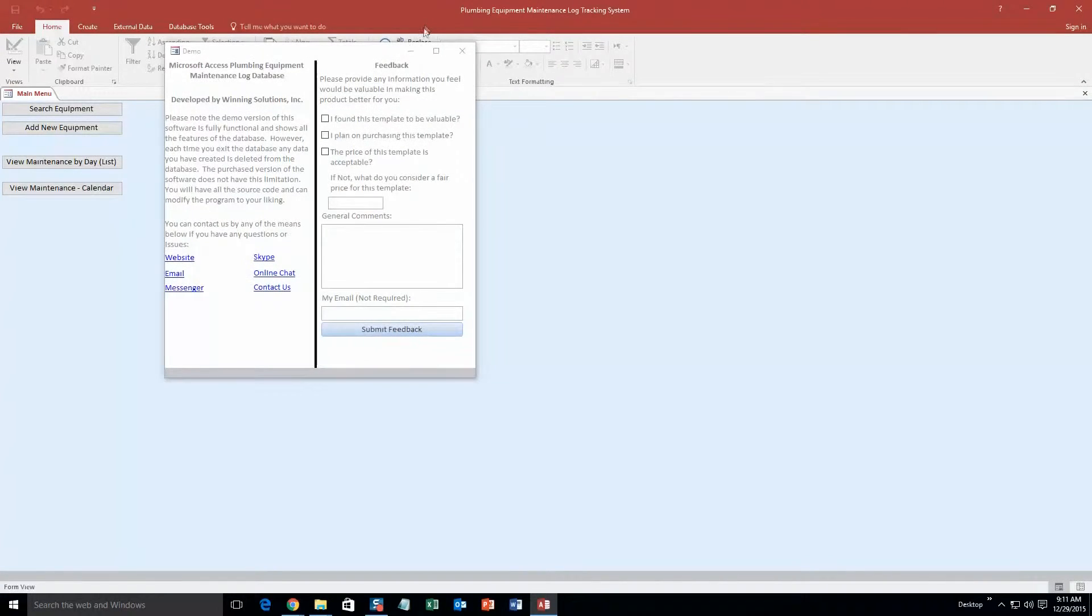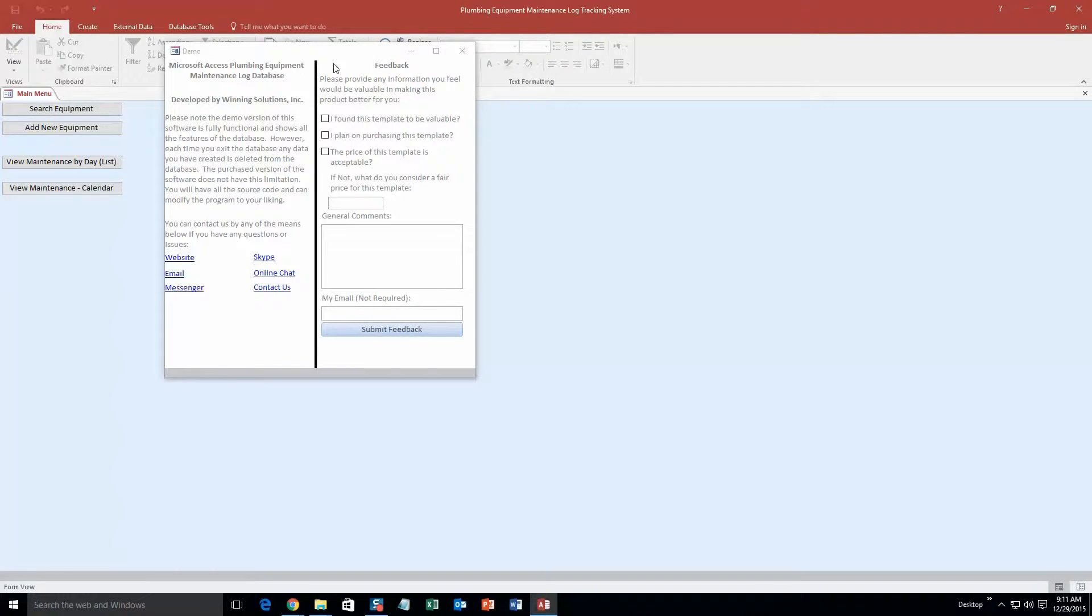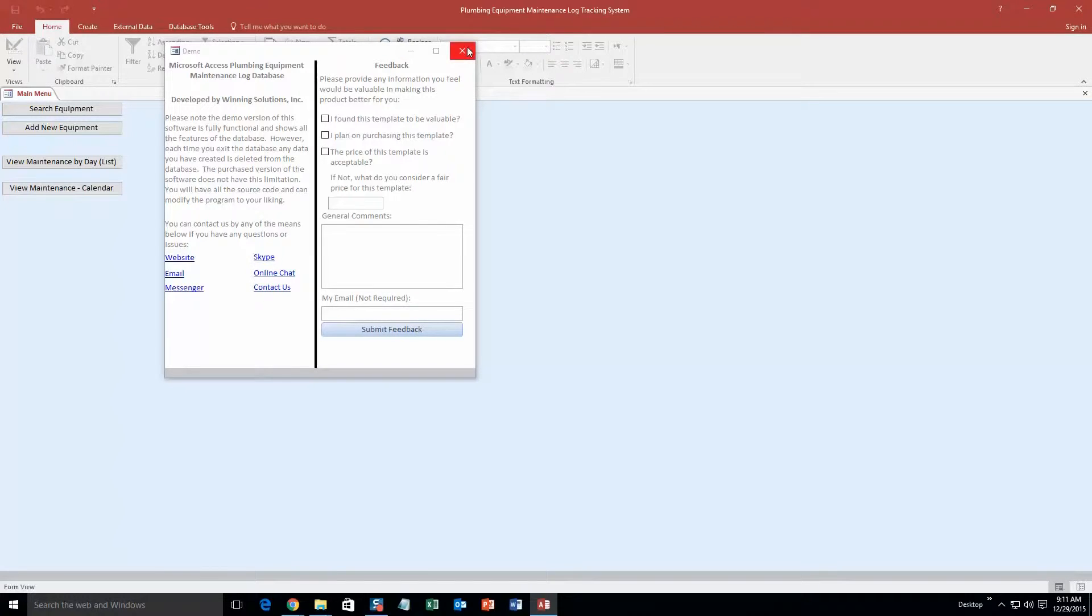And with all of our database templates, as always, you get a pop-up box that shows all the different ways and forms that you can contact us. Feel free to contact us whenever you would like. However, I am going to go ahead and close out of this for now.